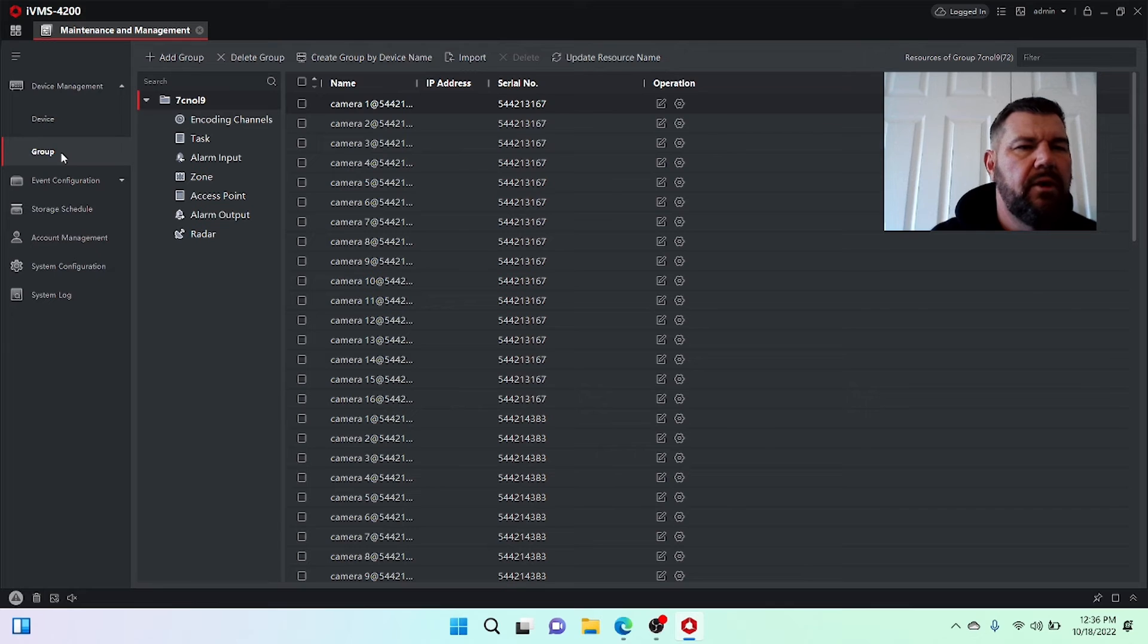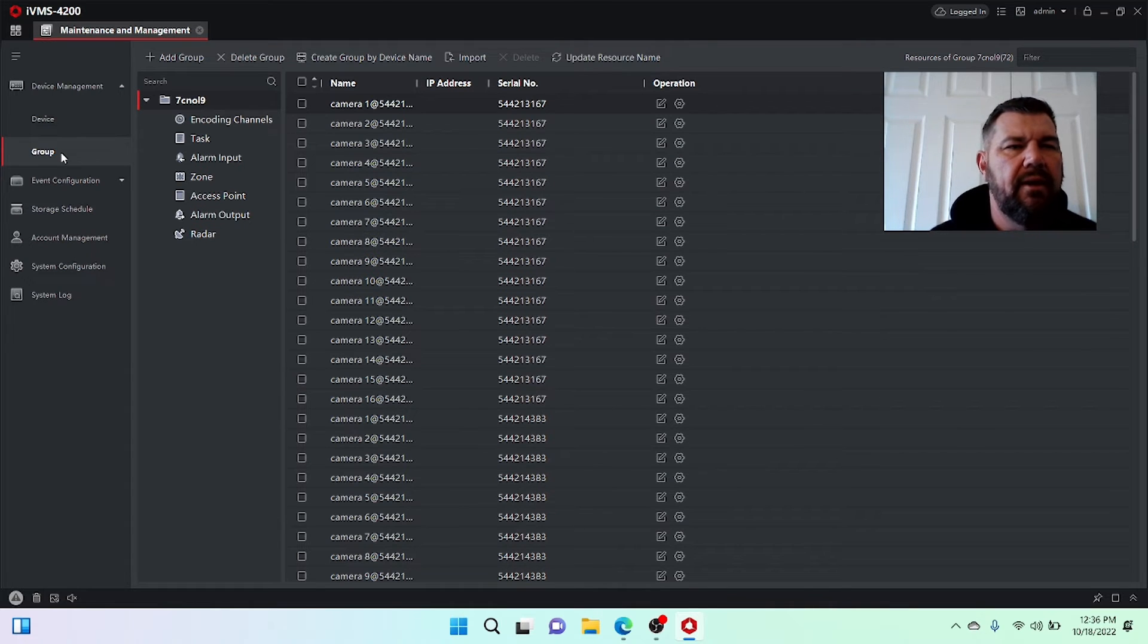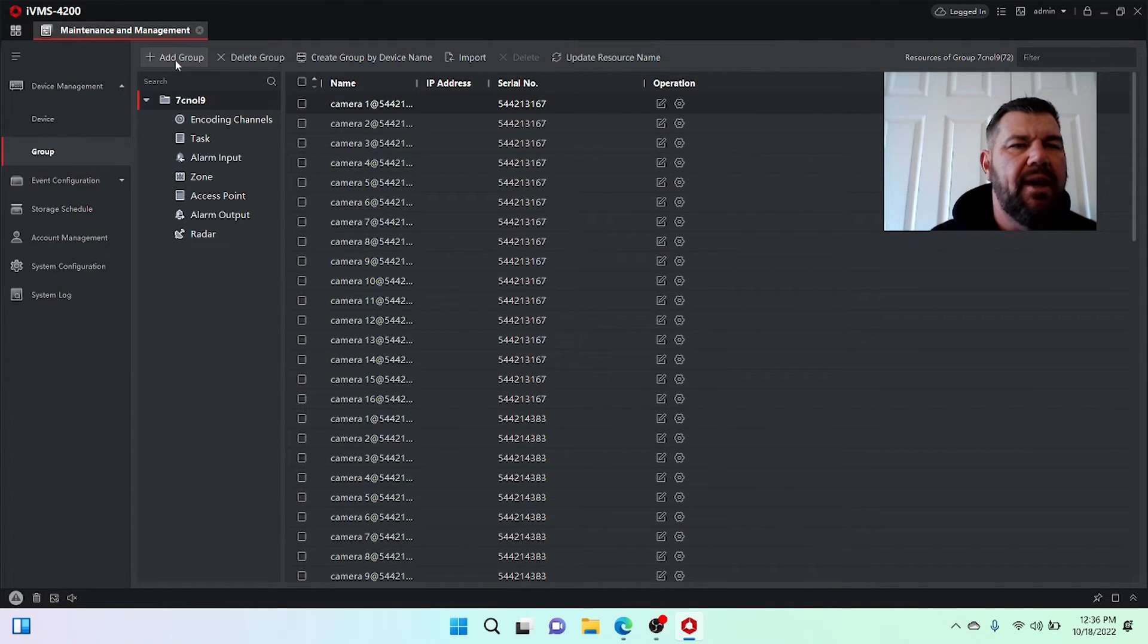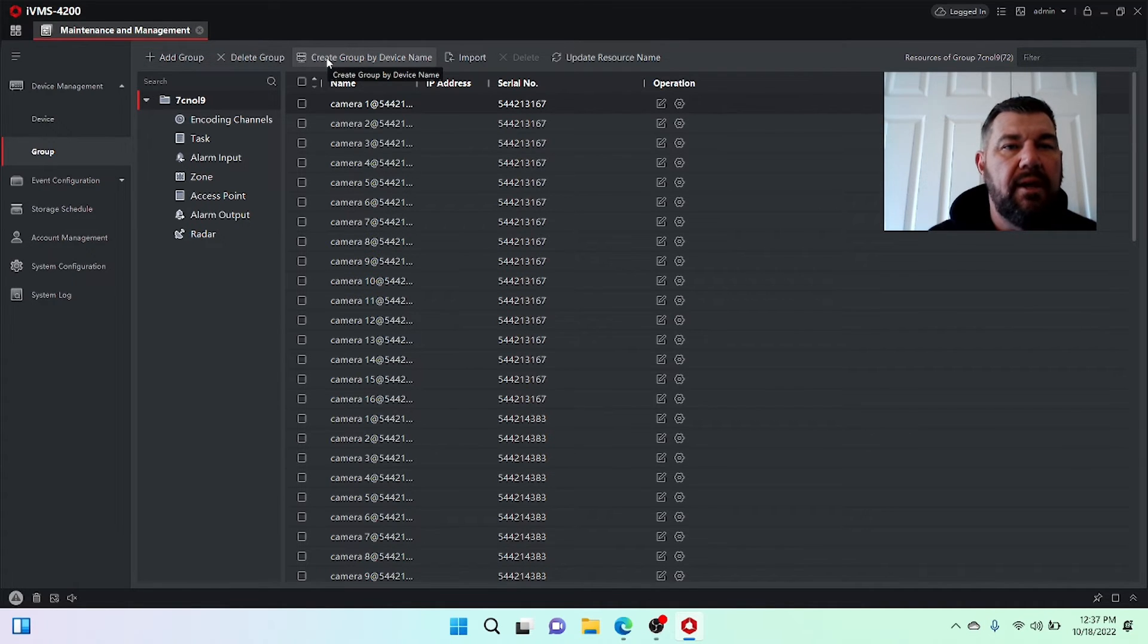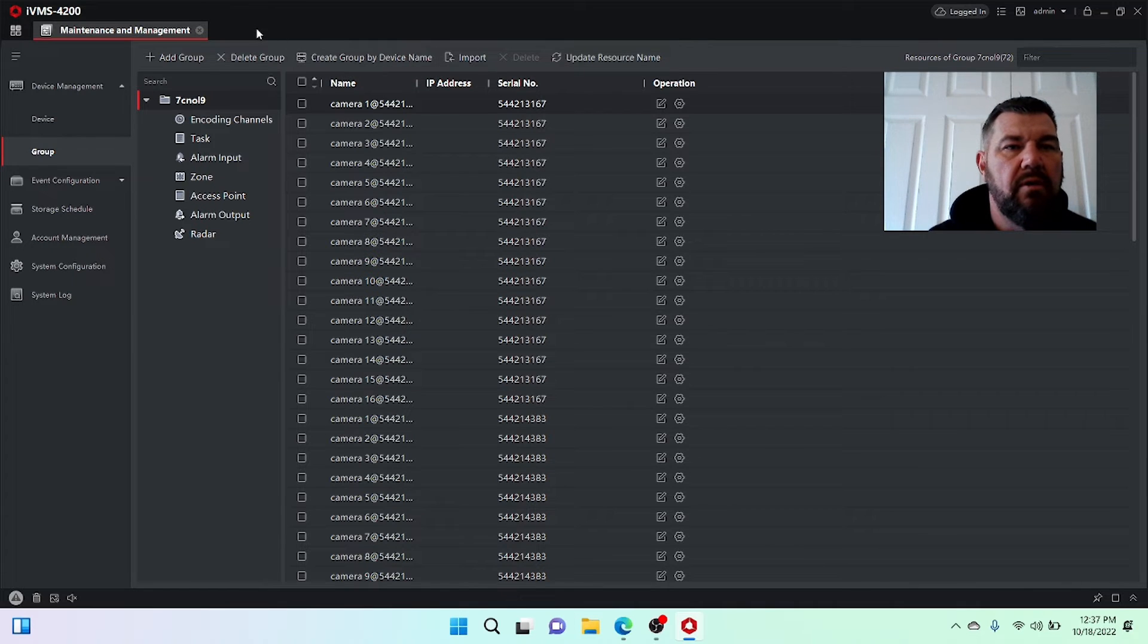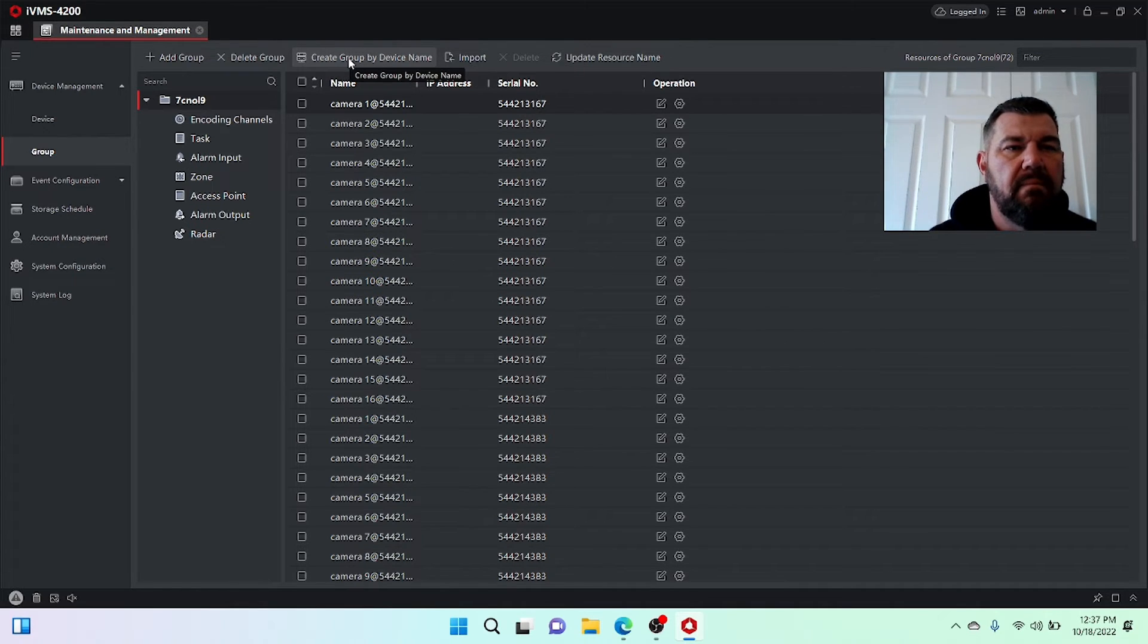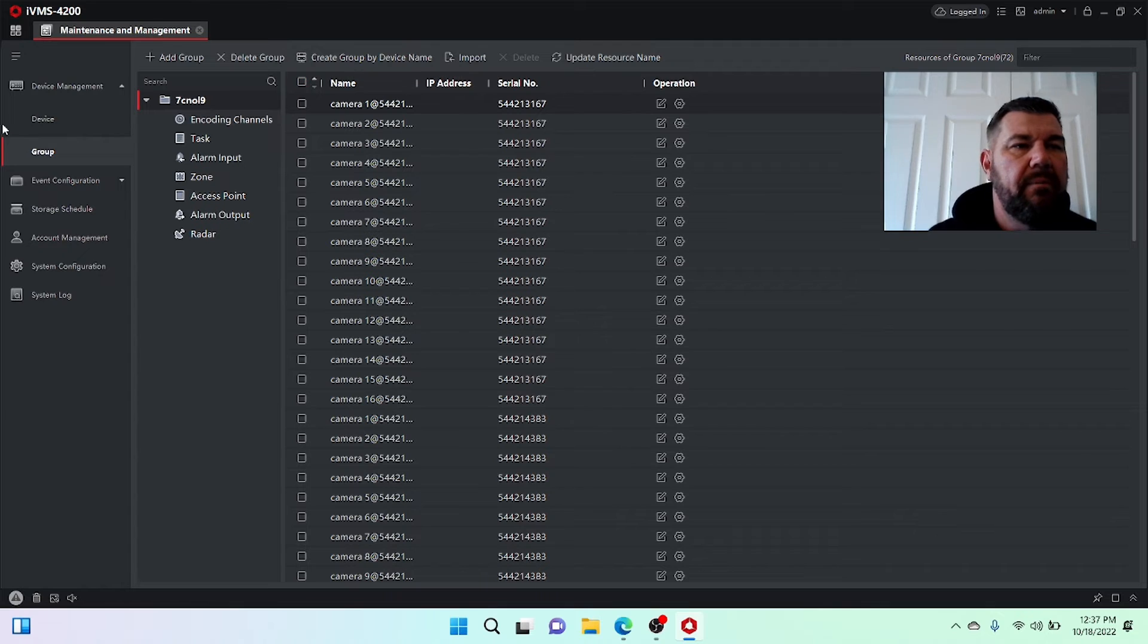Over here, you'll see there is a kind of a toolbox column and one of the options is group. When you hit that, up top, you can say add group. We have delete group, create group by device name, and so on and so forth. We want to create group by device name.